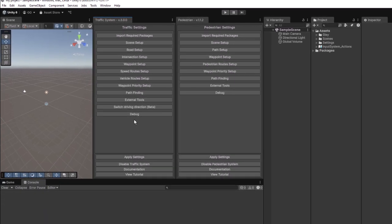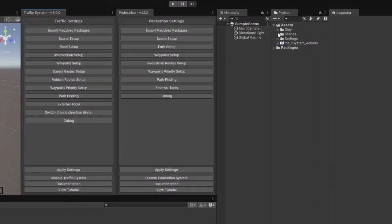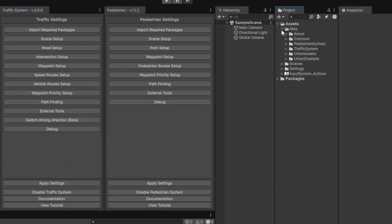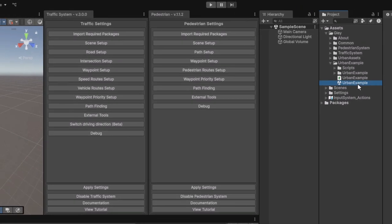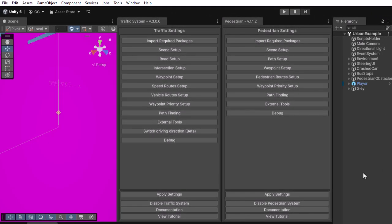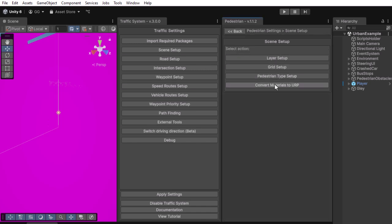Open the example scene located inside Glay, Urban Example. The scene is missing some materials because it was created with the standard renderer and this project is using URP. To fix it, navigate to Scene Setup and press the Convert Materials to URP button.